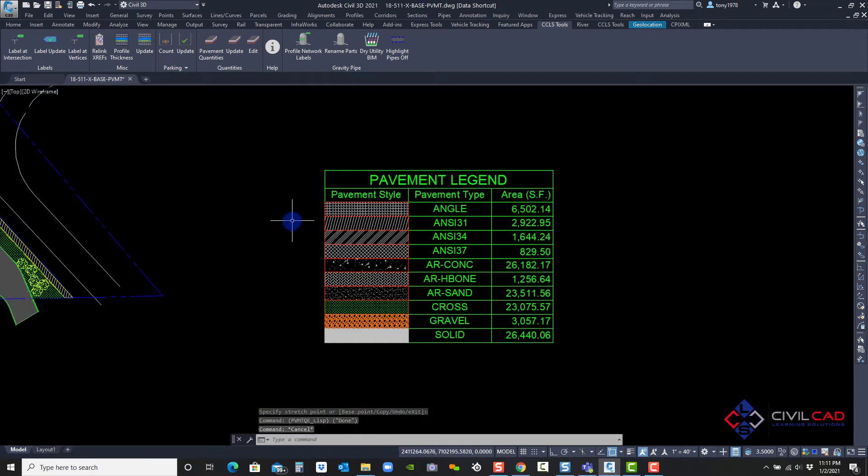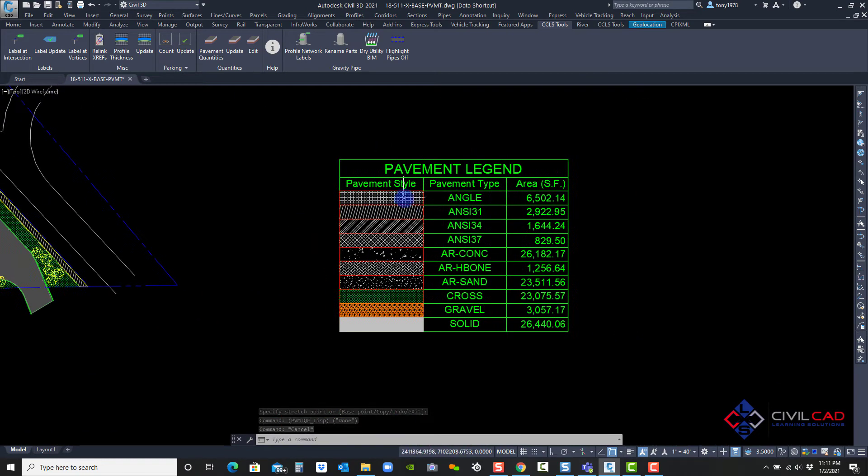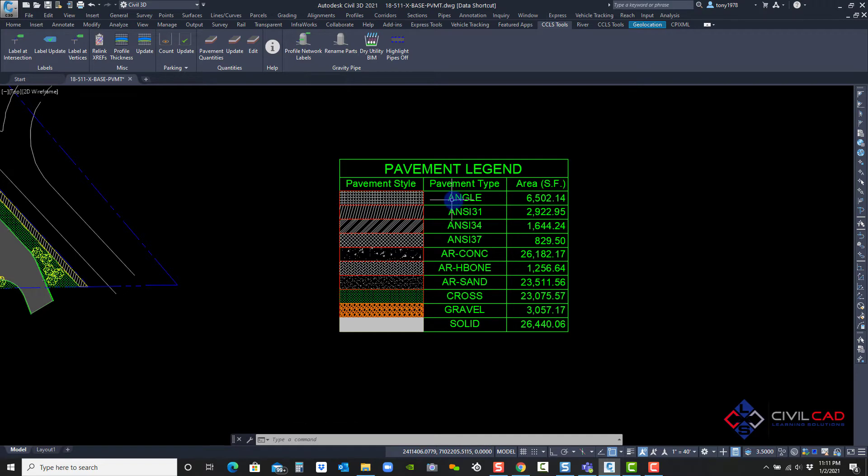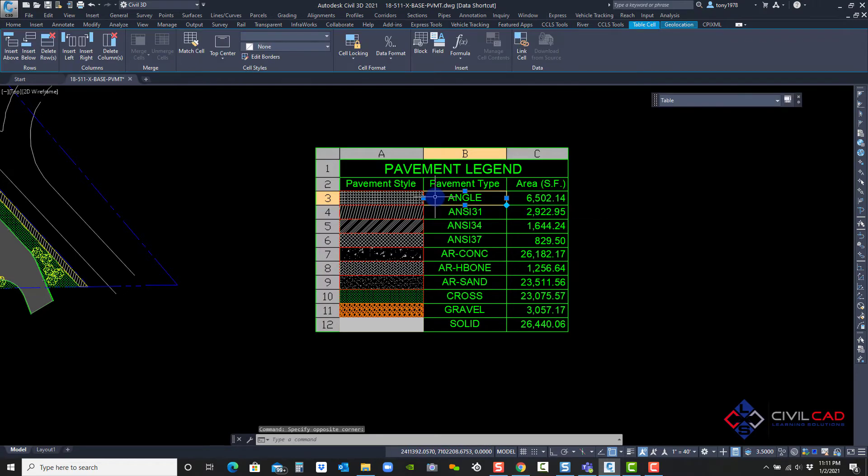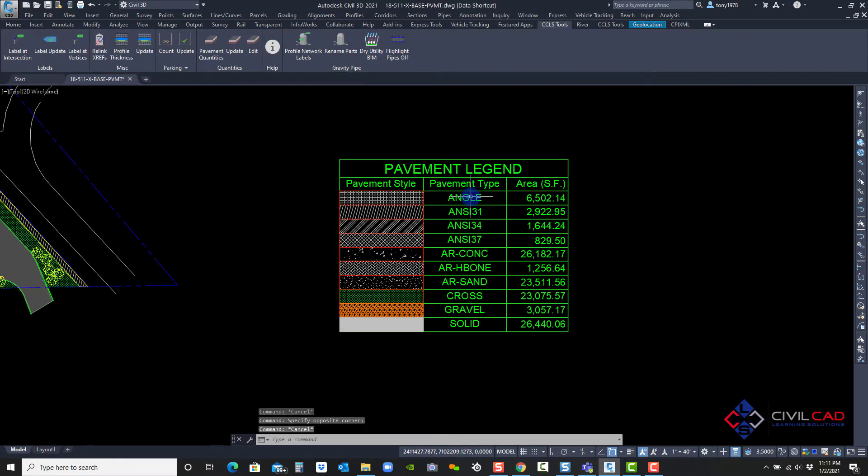Now let's go back to my table. Here's my table. Here it's actually just putting a pavement name. That's actually the hatch name. But I can actually override that like a typical AutoCAD table. I have my quantities here.